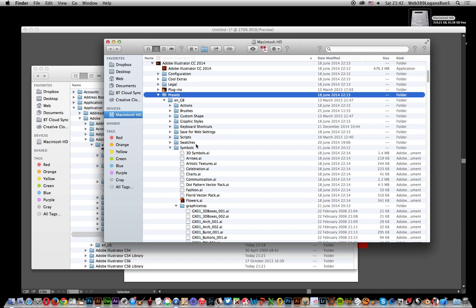Once you found that, go down to Symbols. One thing about this: you can actually set up a folder structure within that. Here you got Graphic Extras, I've got all the symbols there, all AI files, as well as the native ones.